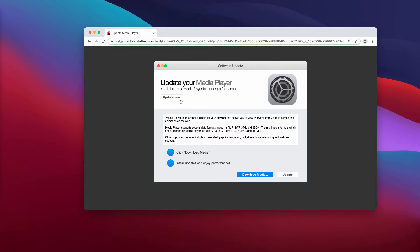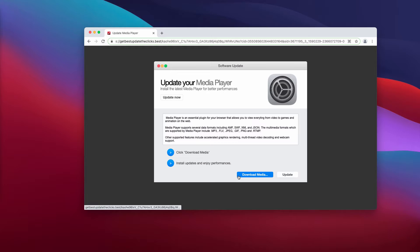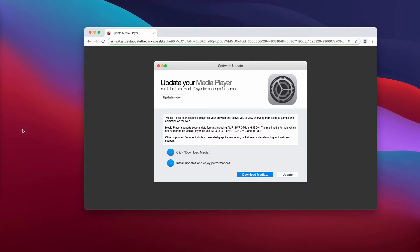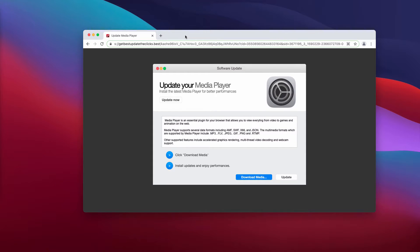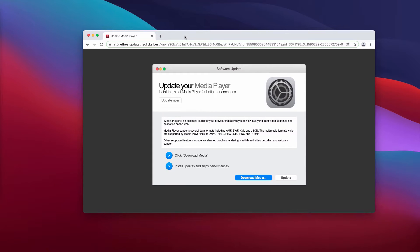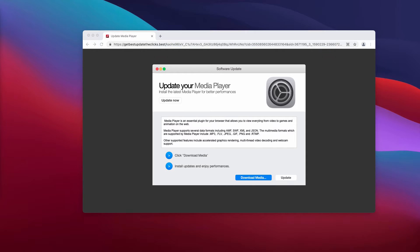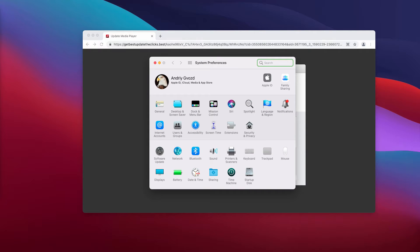It prompts you to install the latest media player for better performance. However, there is a trick behind these pop-ups. First of all, they're not genuine Apple alerts. If there is any decent software update available, you'll see a special notification next to the software update icon in System Preferences.